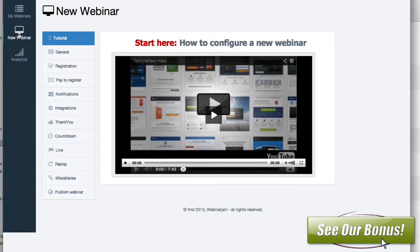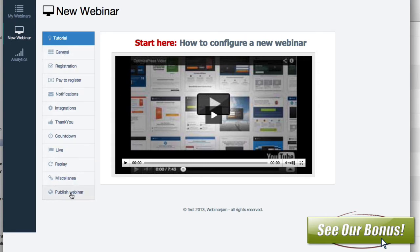Here we are back at the configuration page, and let's go over how all of that works. When you get to the front page, you can watch a video on how to configure it, but I'll be completely honest with you, I just went through the process here without watching the training videos inside of here. I just went right to work and it was pretty easy to do.